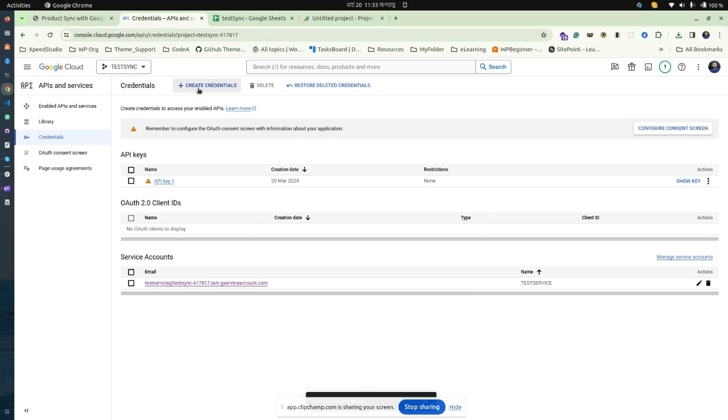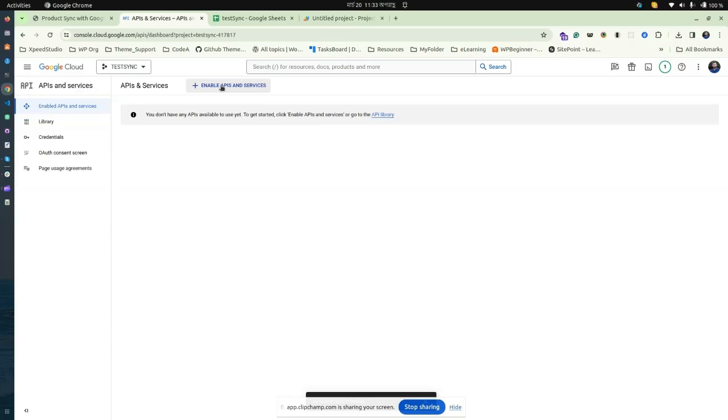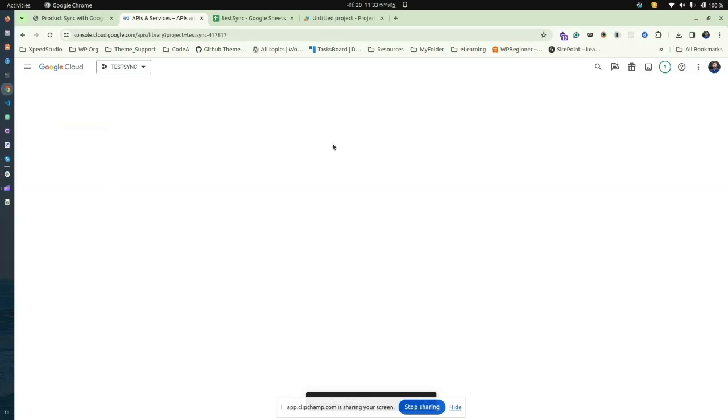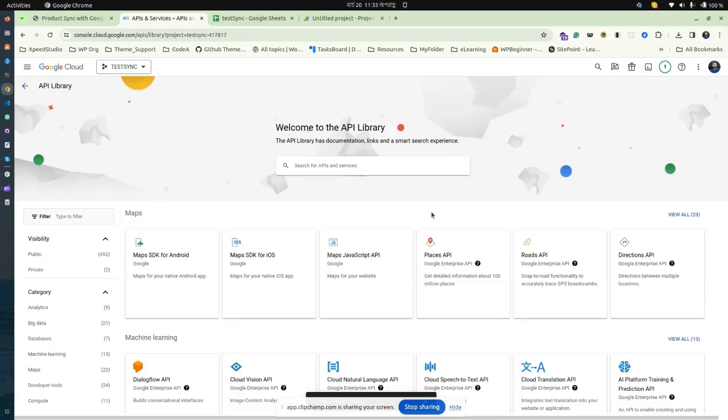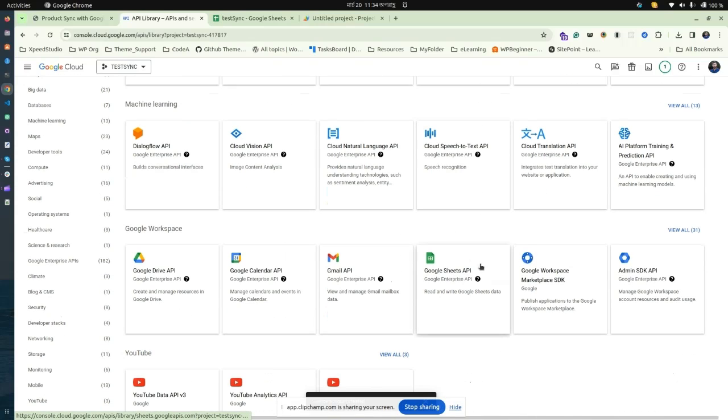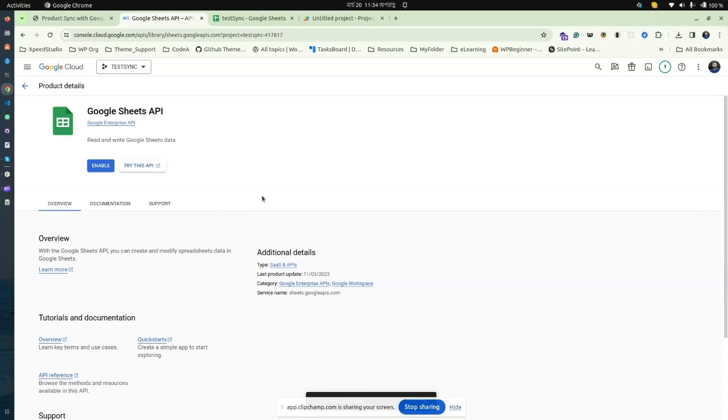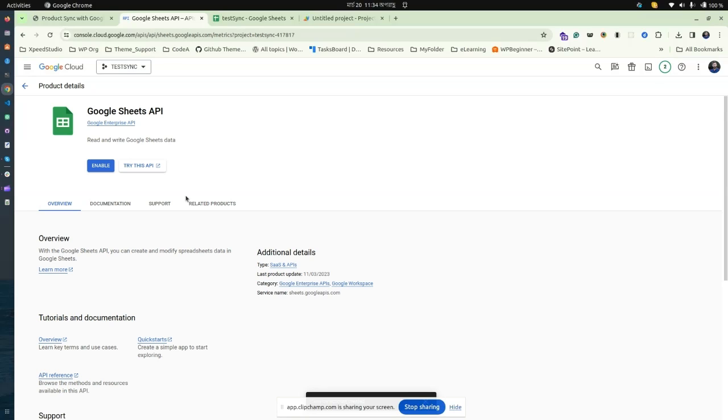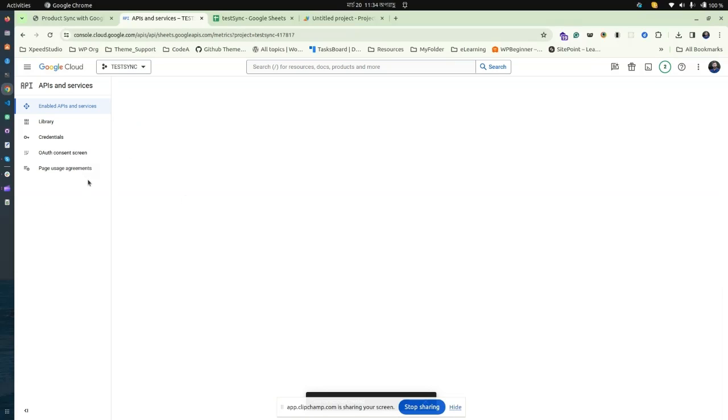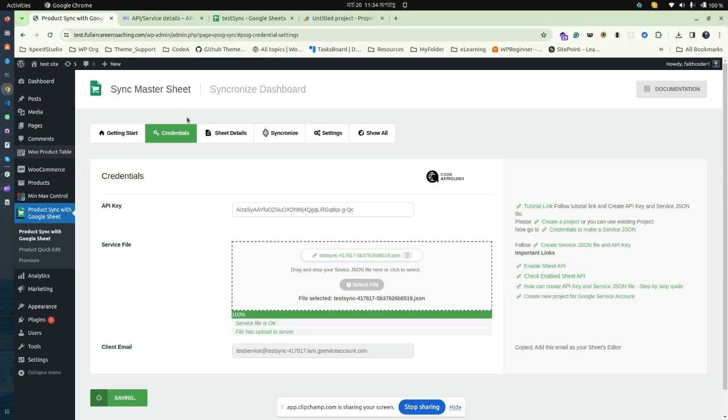Now we need to enable the Google Sheets API service. Click on Enable APIs and Services, find the Google Sheets API, and enable it. That's all from the Google Cloud Console.